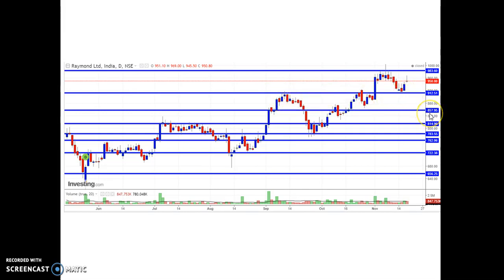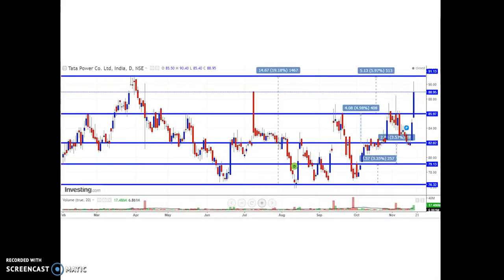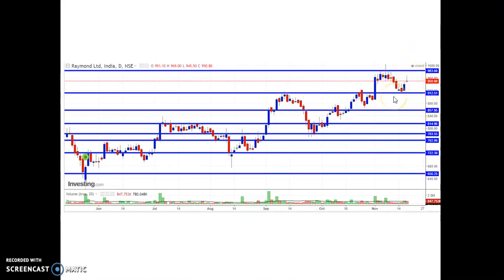This stock has formed a strong support around ₹912. If it breaks, the next support to consider is around ₹857.95 or ₹858, and further down ₹783. I'm anticipating this price could bounce once the price crosses the resistance. I will make another presentation with the next target prices. The pattern clearly shows higher highs and higher lows, and when resistance is broken it becomes support; if support is broken it becomes resistance — it's completely vice versa.